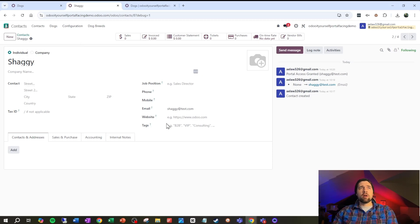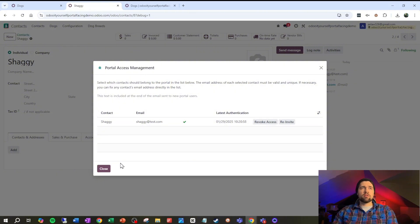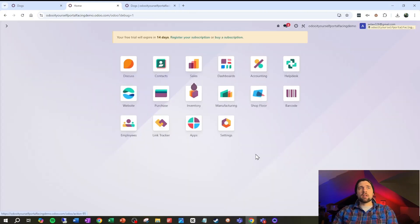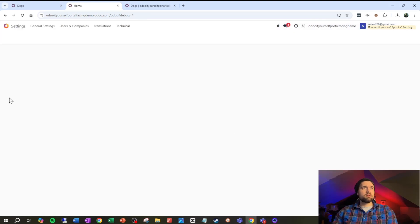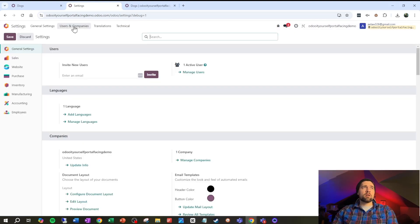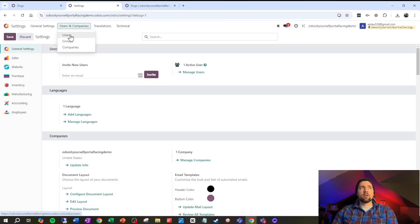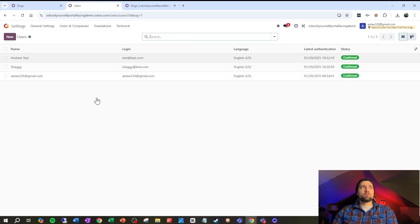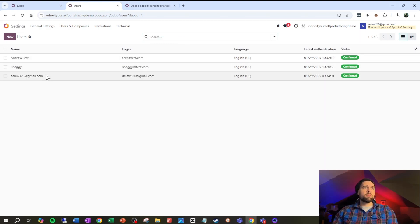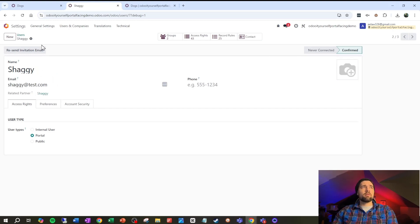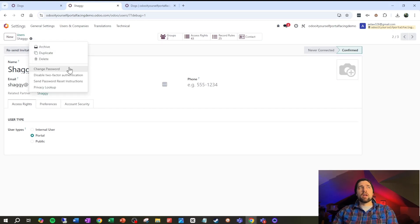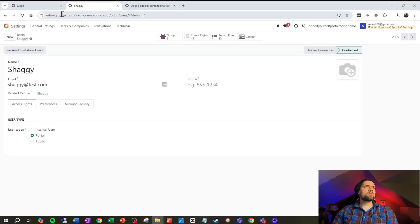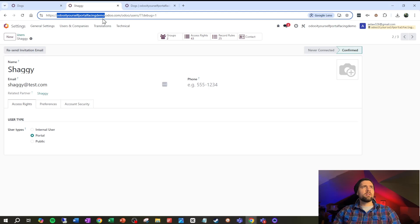They've already got access at this point so I'm not going to worry about that. But if I'm using this as a test account I'm going to want to go to settings, I'm going to want to go to users and companies users. Make sure and get rid of this internal users filter and I want to change my password to something simple for testing here. So let's go ahead and grab our URL here.